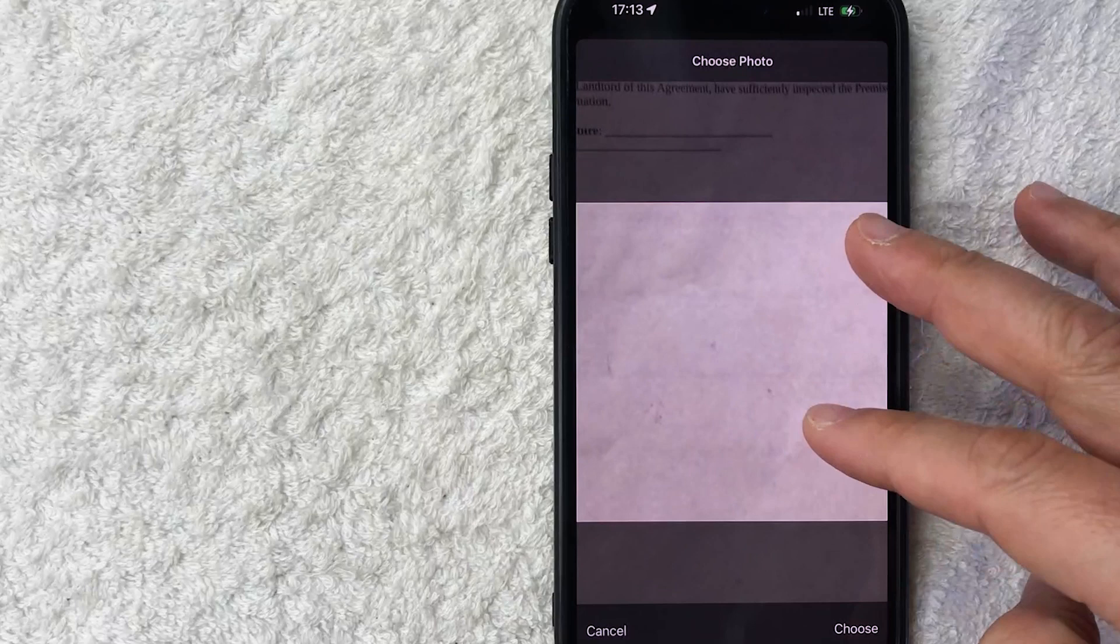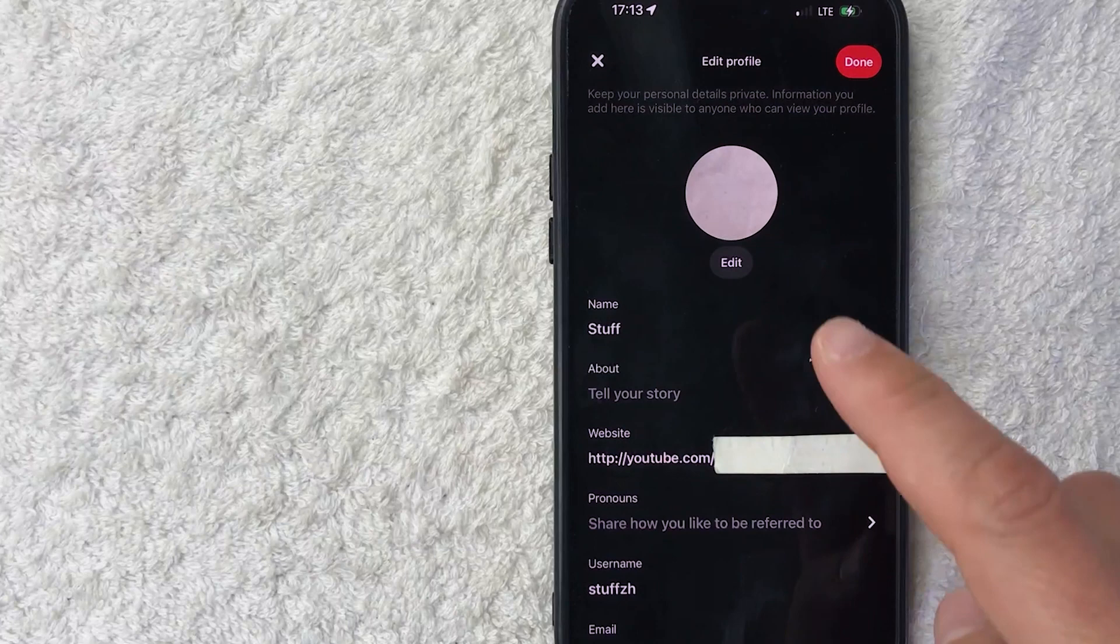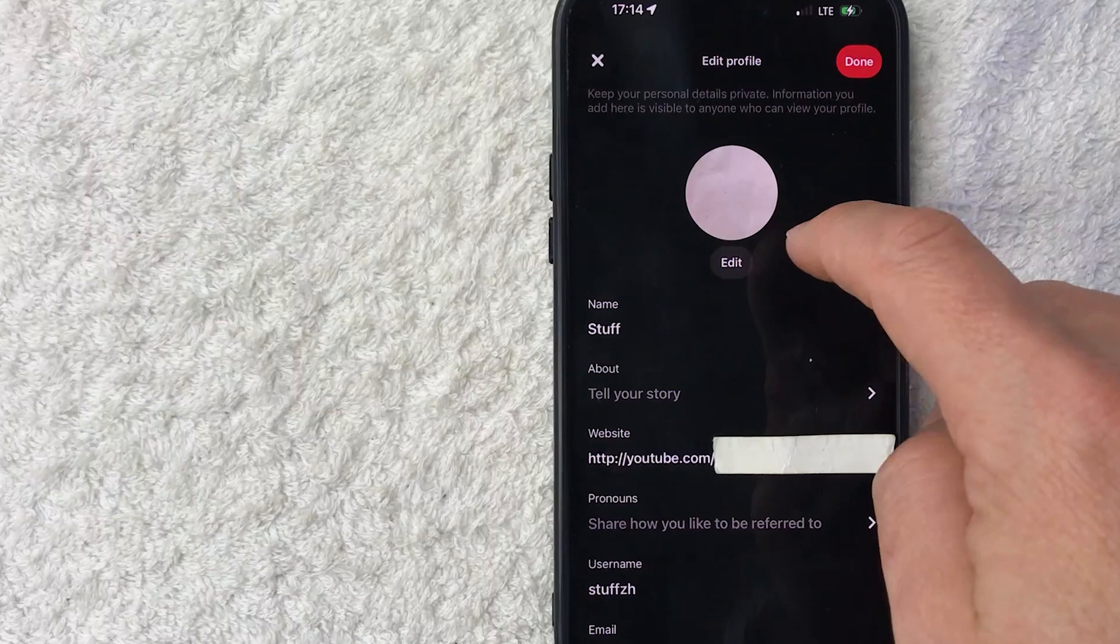And just a quick second later, the page refreshes. Now you can see that my Pinterest profile pic is the photo that we just chose. And then you want to click on this red done button here on the top.